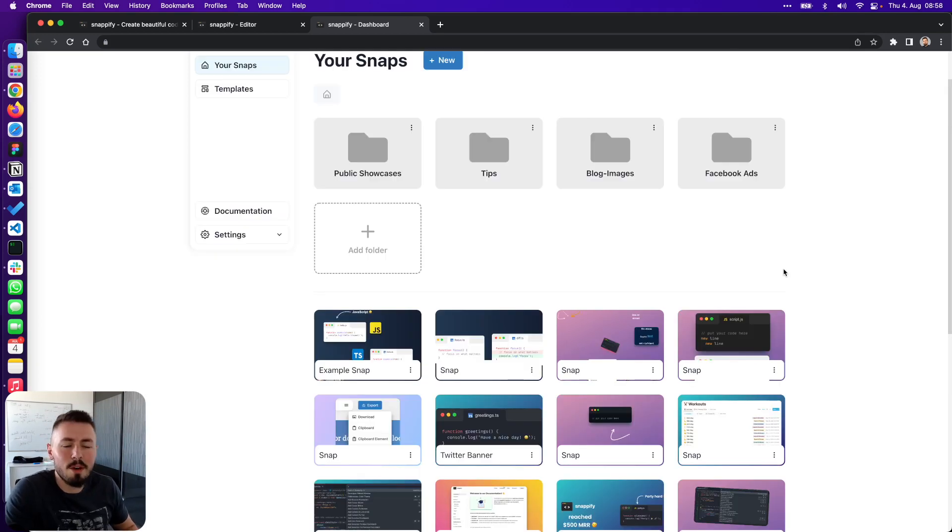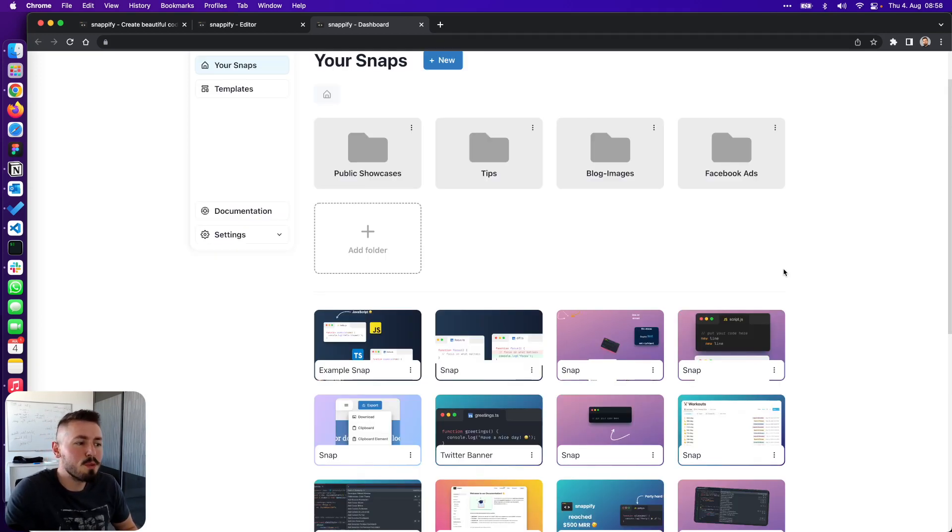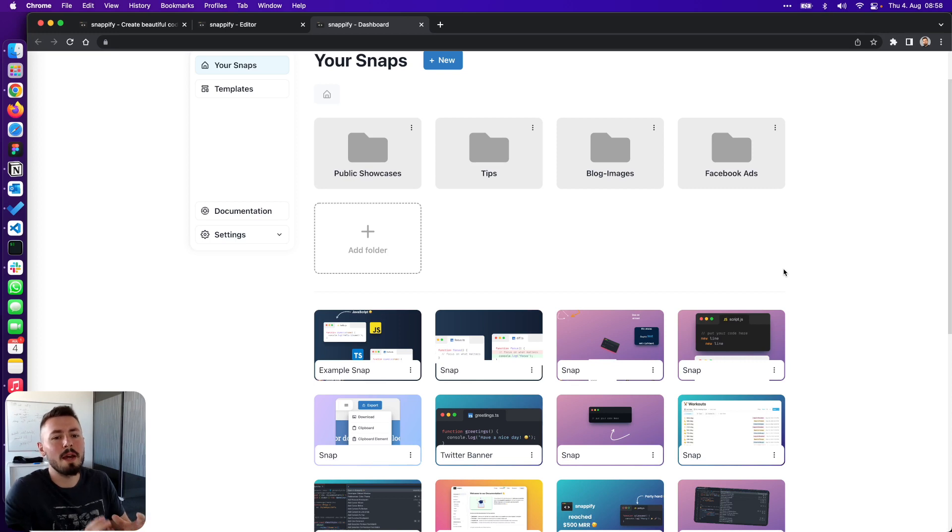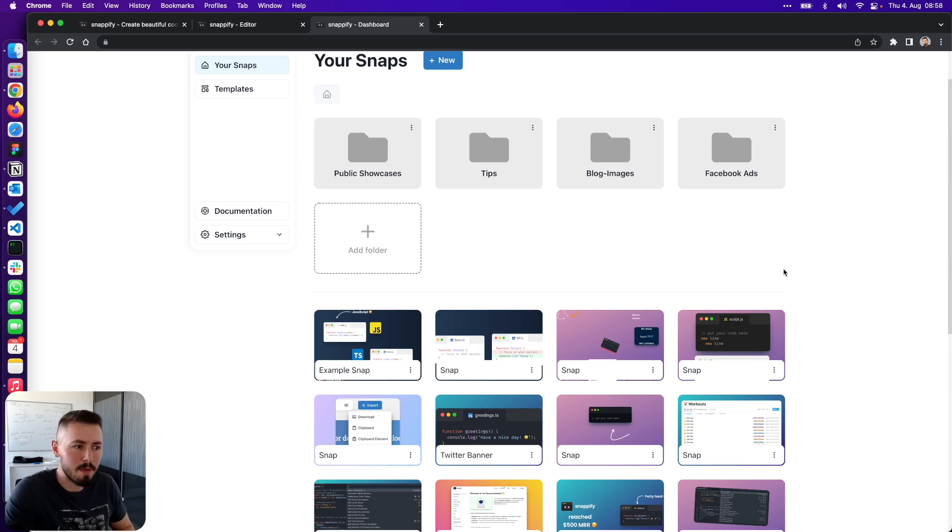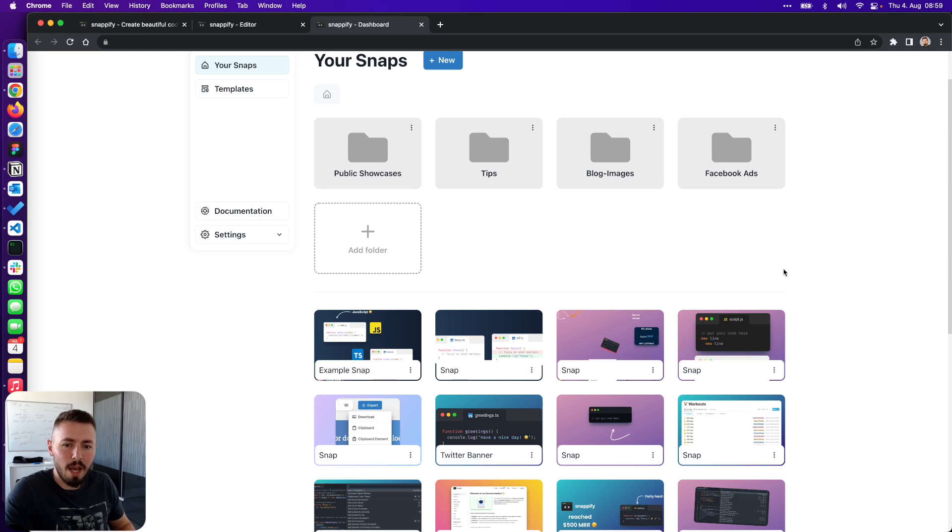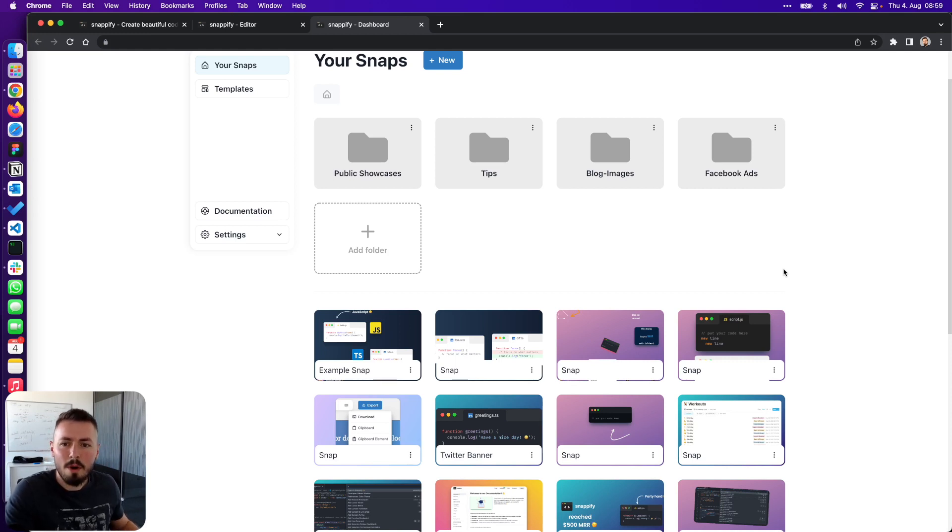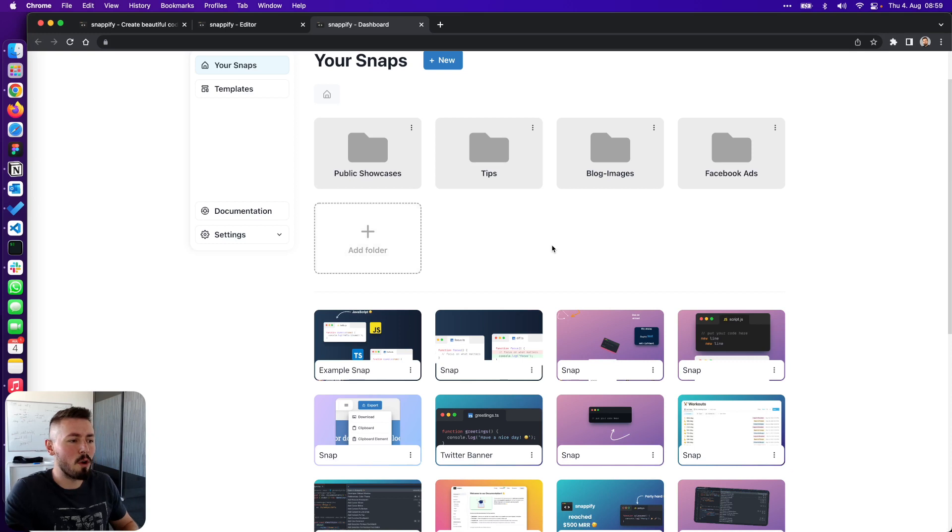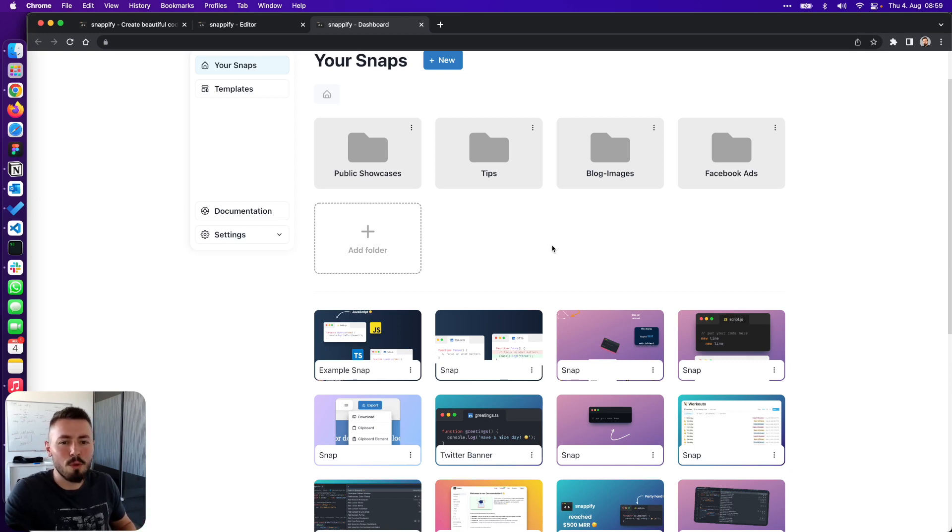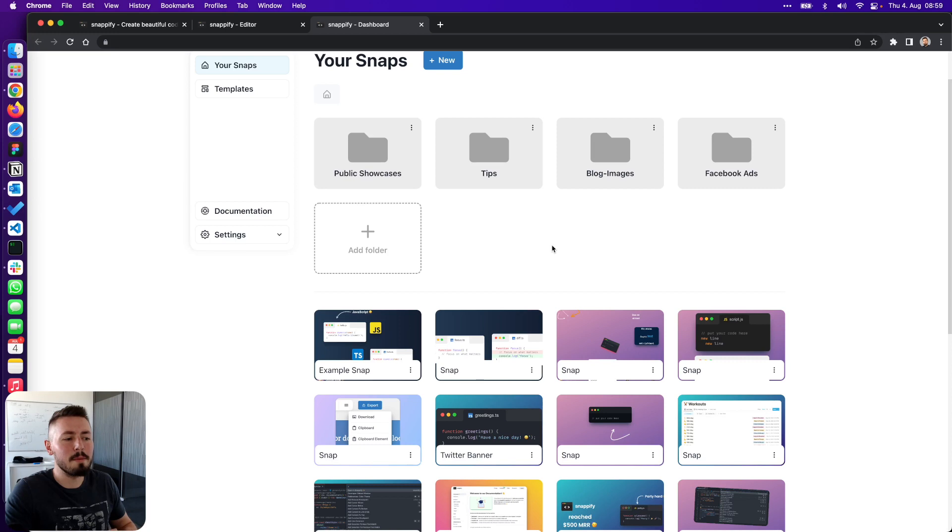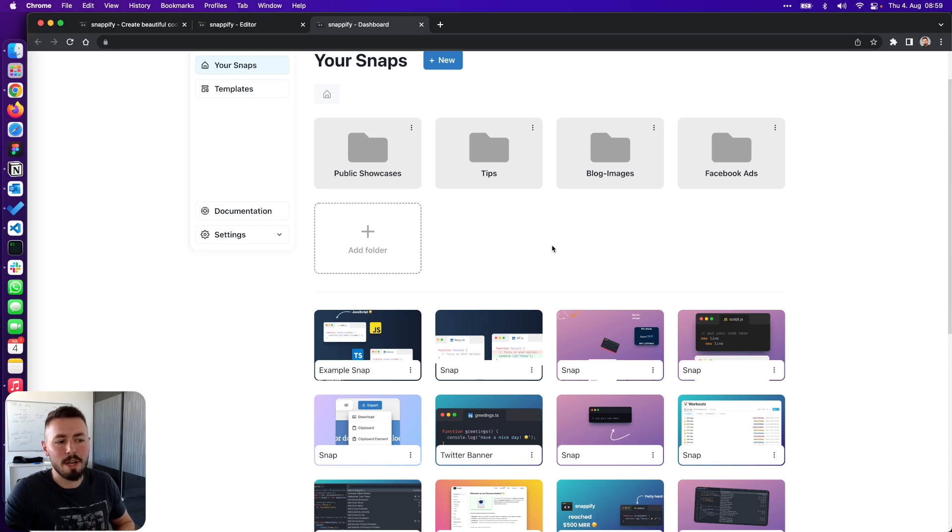Last but not least we are of course using Supabase as our database. Supabase provides you with a REST API on top of their Postgres DB, so we don't even need a backend in between. Every time a user changes something in his Snap or creates a new folder here on the dashboard we just call the API directly from our frontend. And thanks to row level security we are also able to restrict users to only retrieve and store data they have permissions for.